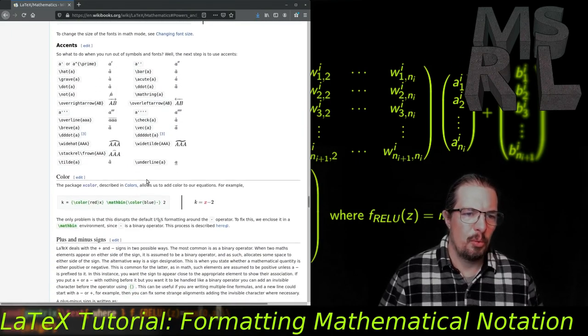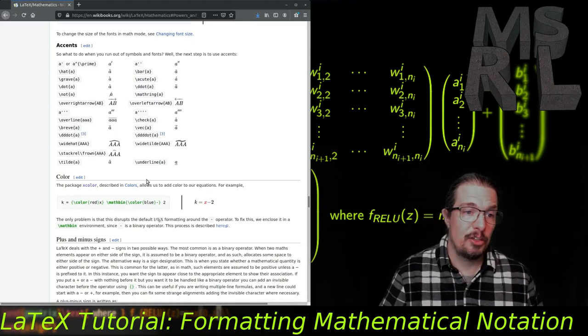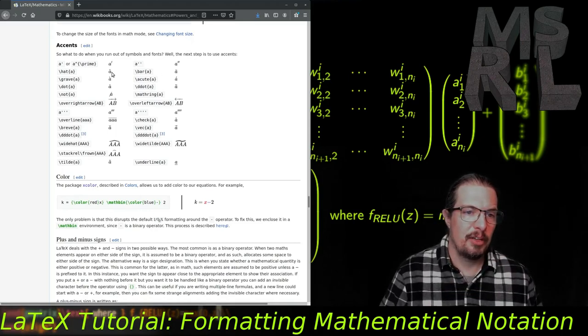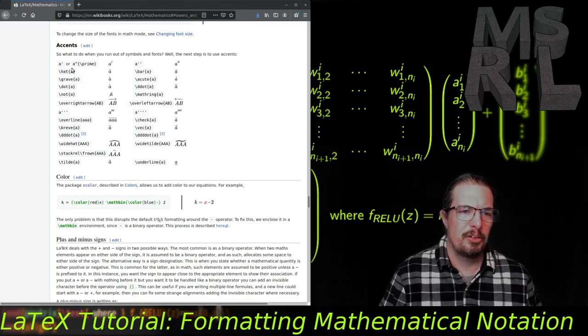Sometimes you'll want to apply accents to your mathematical symbols — things like carats, dots overhead, or arrows. Here's a summary of those math accent commands.